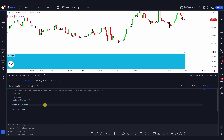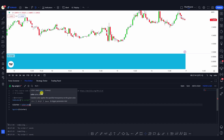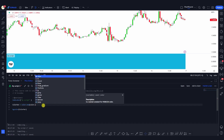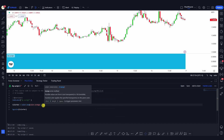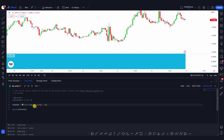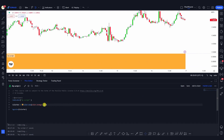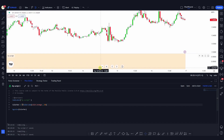Another way to define a color is by using the 'color.new()' function. This takes two arguments: the first is the color you want to use, and the second is the transparency. For example, I can give it 'color.orange' and a transparency of 20. If I save it, you'll see this turns into orange. If I increase the transparency to 80, it will become much more transparent and you'll be able to see through it.